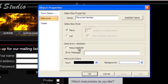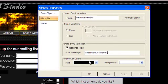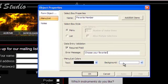You can choose whether it is a required field and enter a custom error message. Here you can also choose the text and the background colors for the objects inside the menu or list.